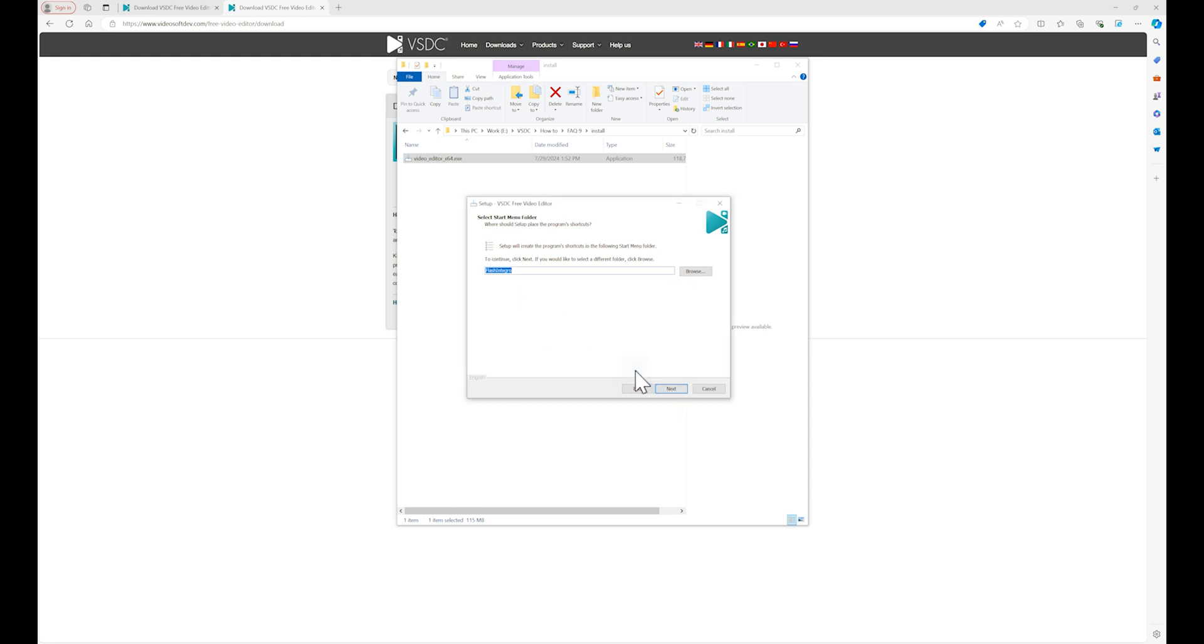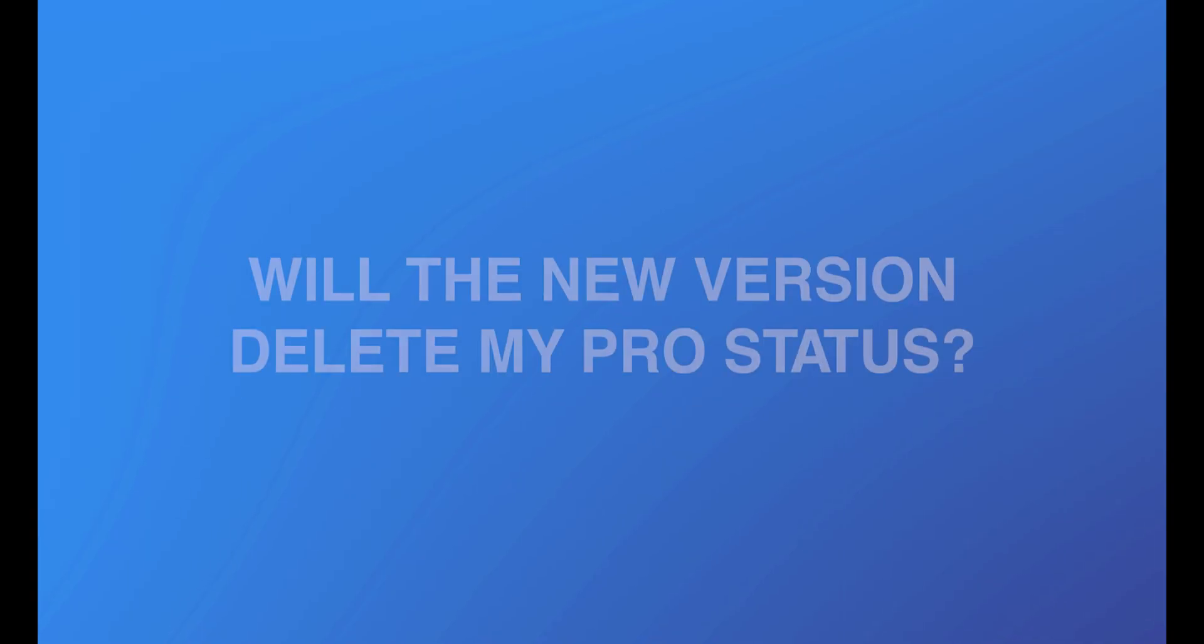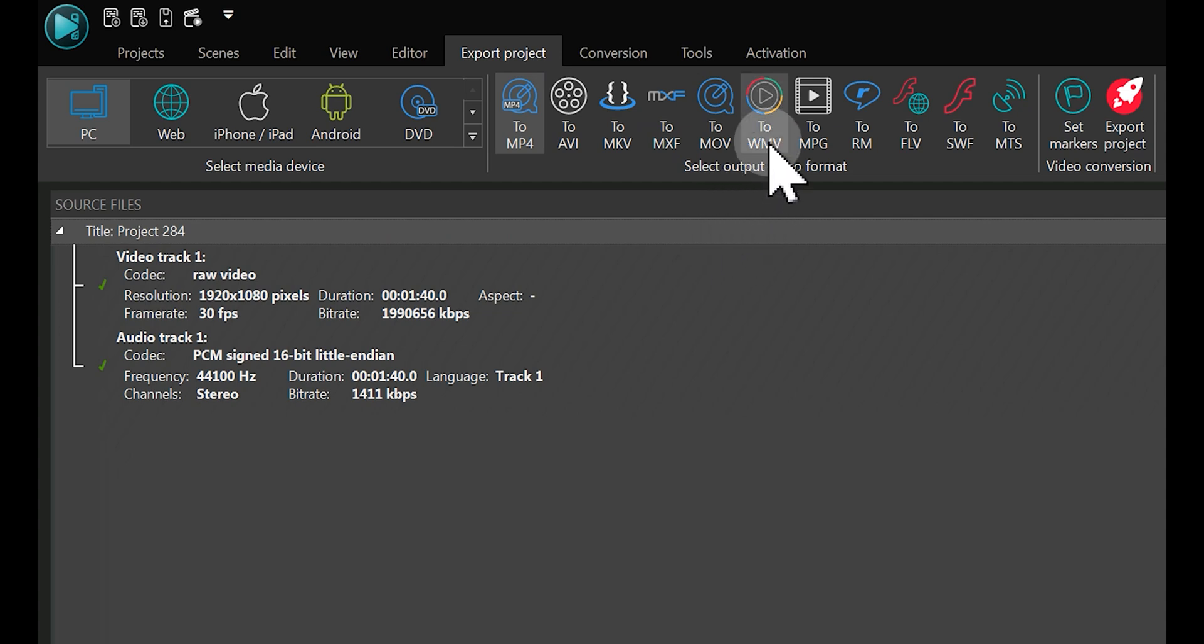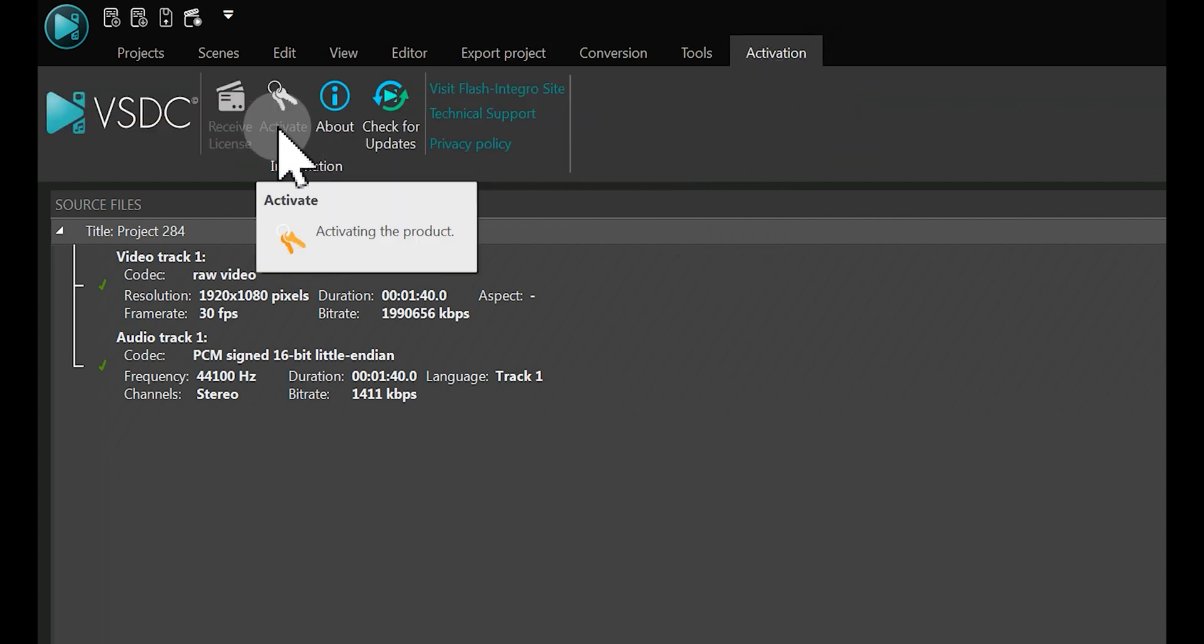Next, let's address concerns about what gets removed during the reinstallation. Will the new version delete my PRO status? No. Reinstalling, if your key is still valid, will not remove your license as it is tied to your PC's hard drive.